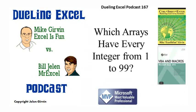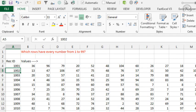Hey, welcome back. It's time for another Dueling XL Podcast. I'm Bill Jelen from MrExcel. I'll be joined by Mike Girvin from Excel's Fun. This is our episode 167. Which arrays have every integer from 1 to 99? Here's a question that was sent in asking which of your books would have a formula that would explain this.